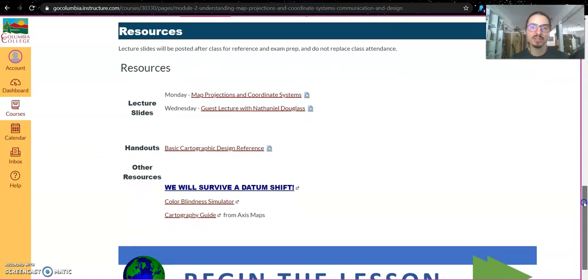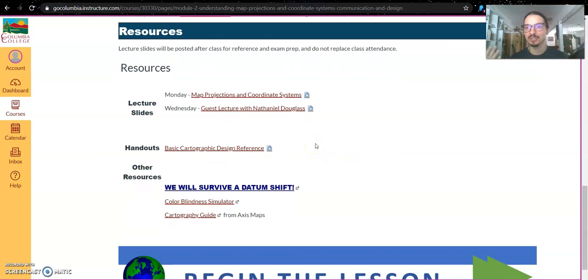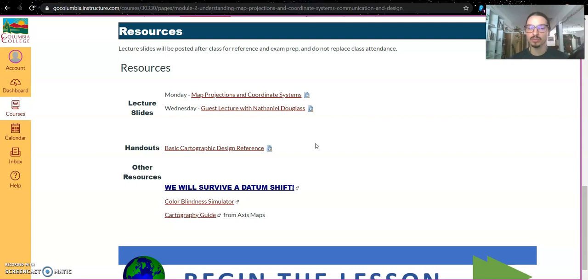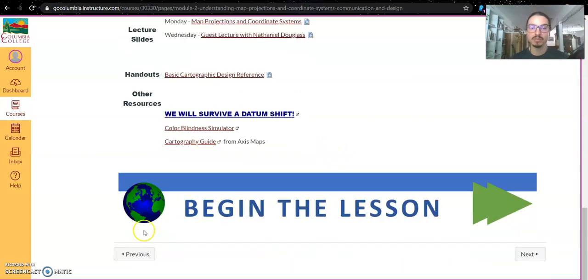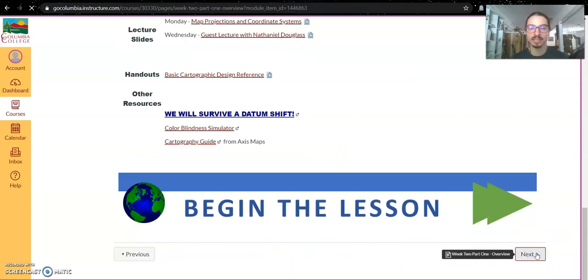And then at the bottom of the overview page, you will have resources, links to any lecture slides I went through during the virtual class sessions, any handouts or videos you might need to help you. Then you begin the lesson by selecting next.